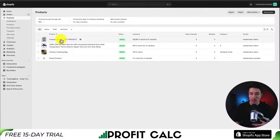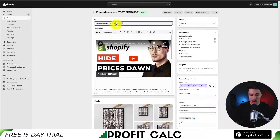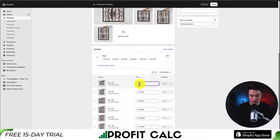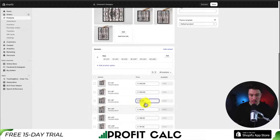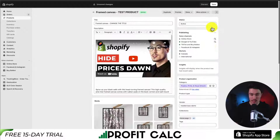Let's say we're going through our products and we make a change. So let's say it's the frame canvas — maybe I just change the title, and I change the price to 200 across the variants. Let's hit Save in the top right.